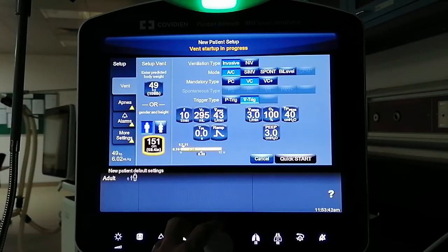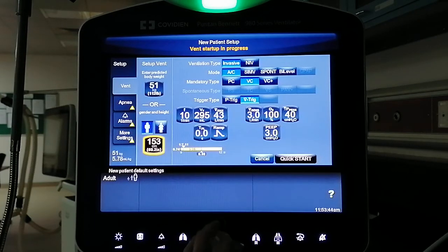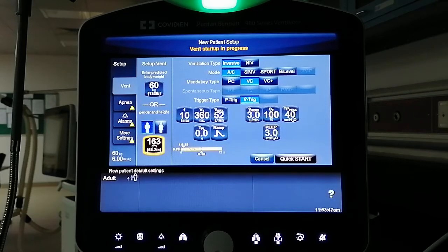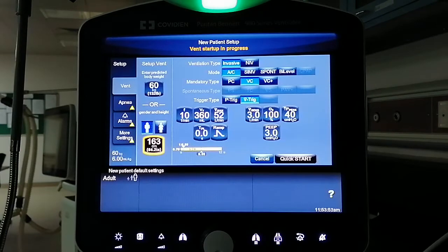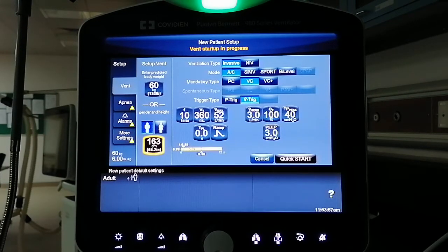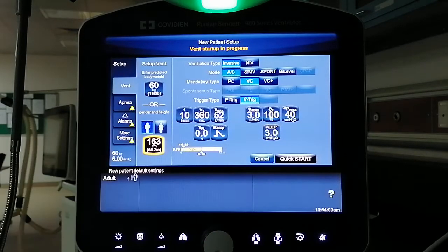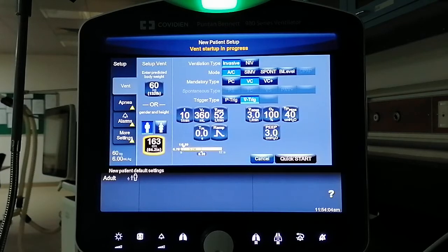Let's say the height is 160 centimeters. You can see that the predicted body weight in kilograms — similar to the Servo U — has the same calculated predicted body weight automatically.